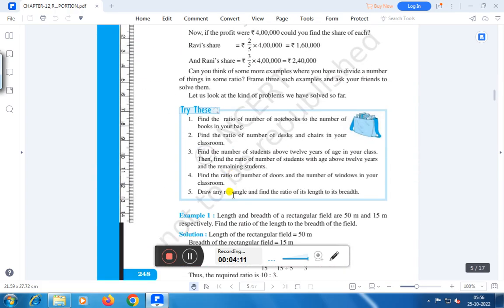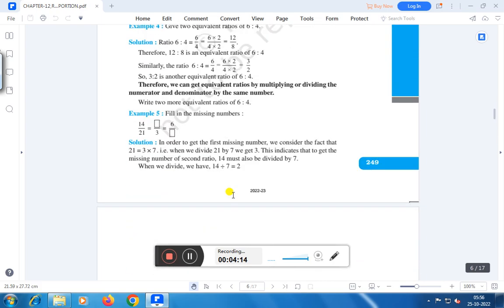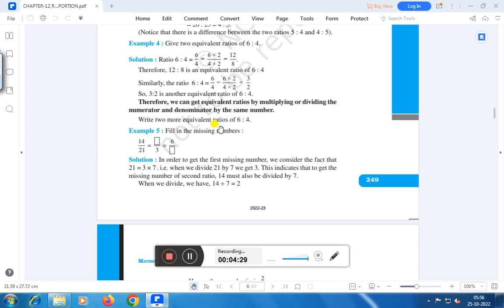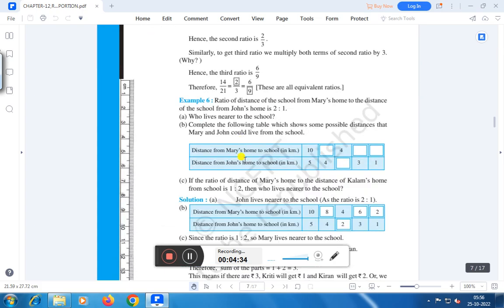Next we will talk about equivalent ratios. What are equivalent ratios? We can get equivalent ratios by multiplying or dividing the numerator and denominator by the same number. These are equivalent ratios.